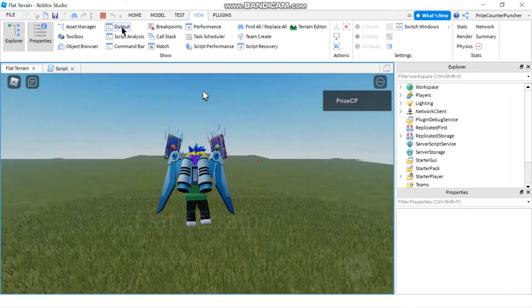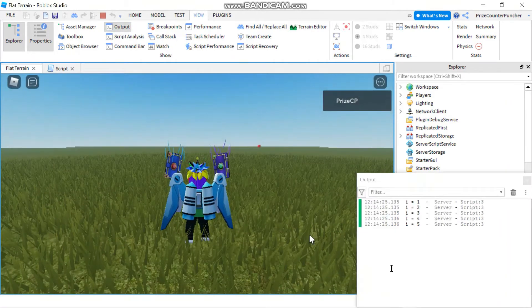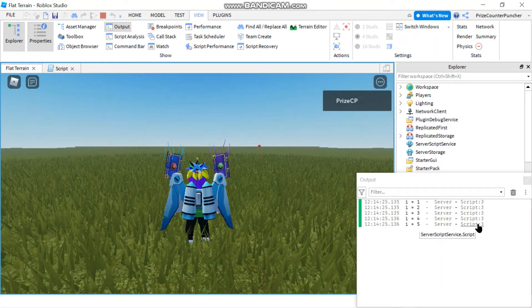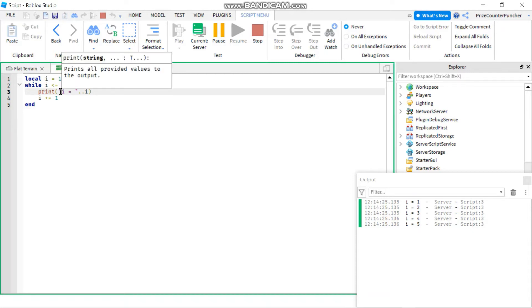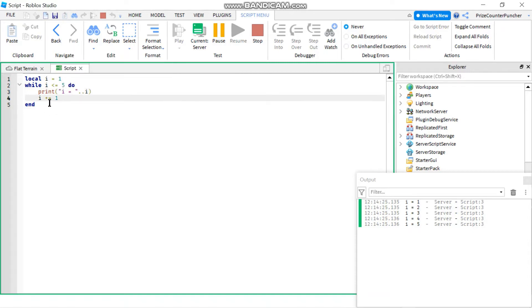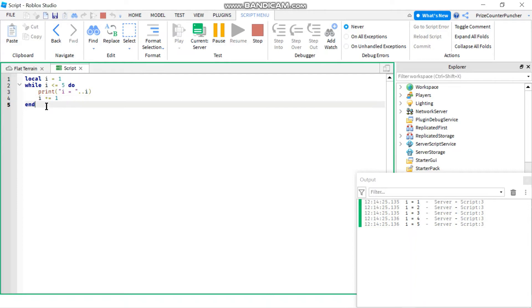Let me open up my output window. Here it is, so it printed i equals one, two, three, four, five. As soon as i reaches five, it printed one last time, and then i becomes i plus one, so it's going to become six. When it goes back up, six is not less than or equals to five, so then it exits the loop and it's just going to do whatever is coming right after the loop, the next statement after the loop.